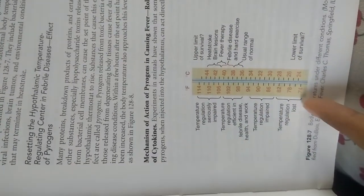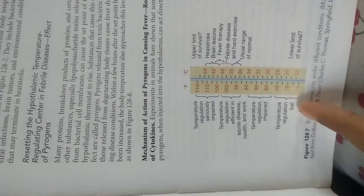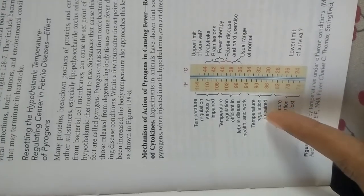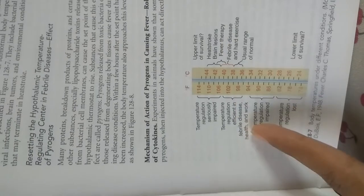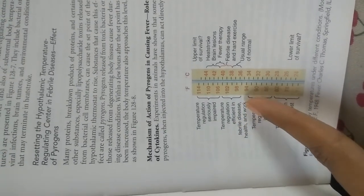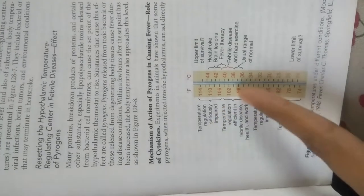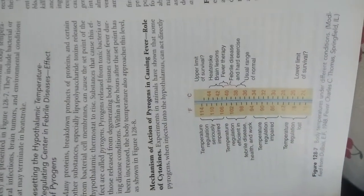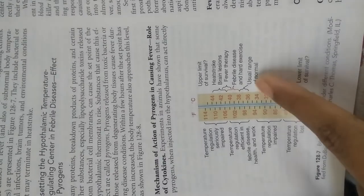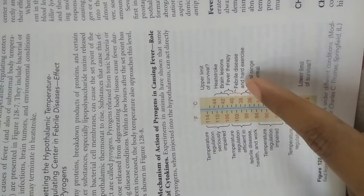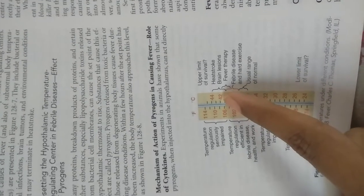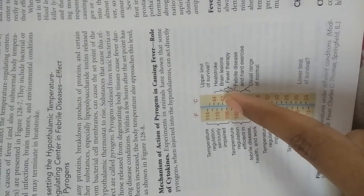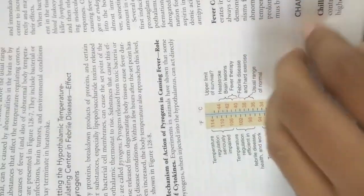In Fahrenheit, you can see temperature regulation is lost at extremes, impaired around 94, and efficient from 94 to 102 degrees in febrile disease, health, and work. Temperature regulation is seriously impaired above 106. The usual range of normal, febrile disease, and hard exercise ranges from 40 to 42 degrees, with heat stroke, fever, and therapy. This shows the upper limit of survival.